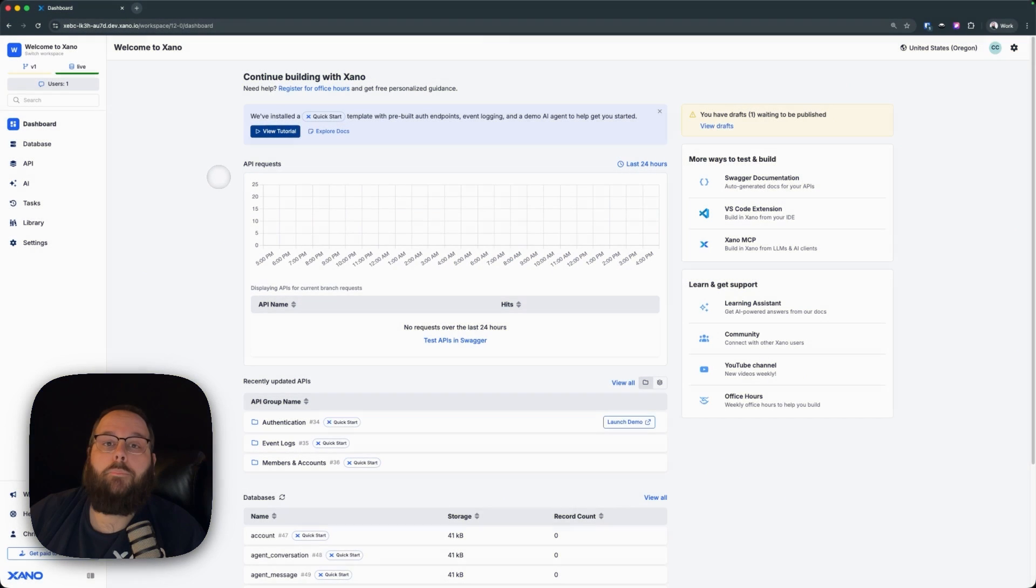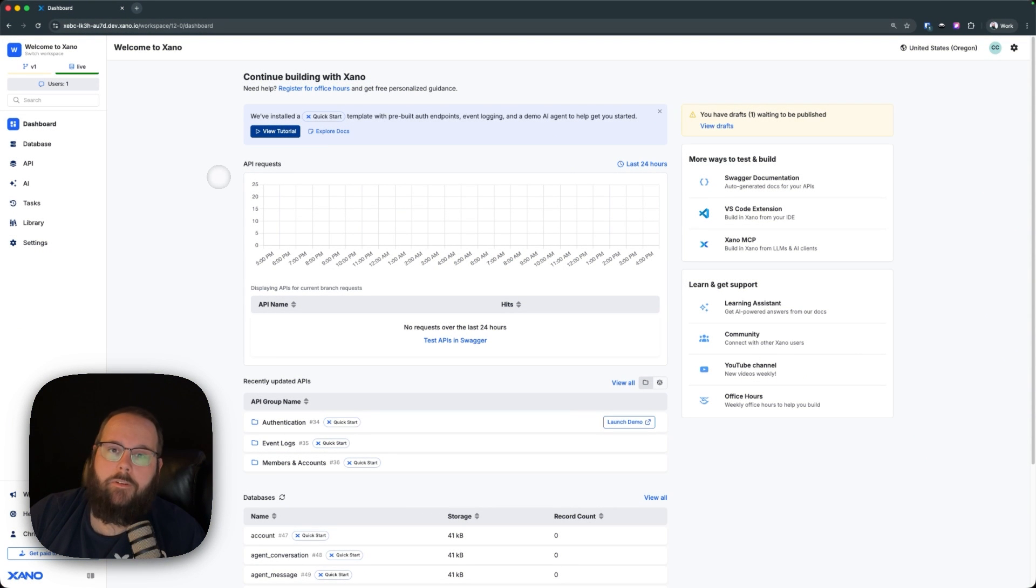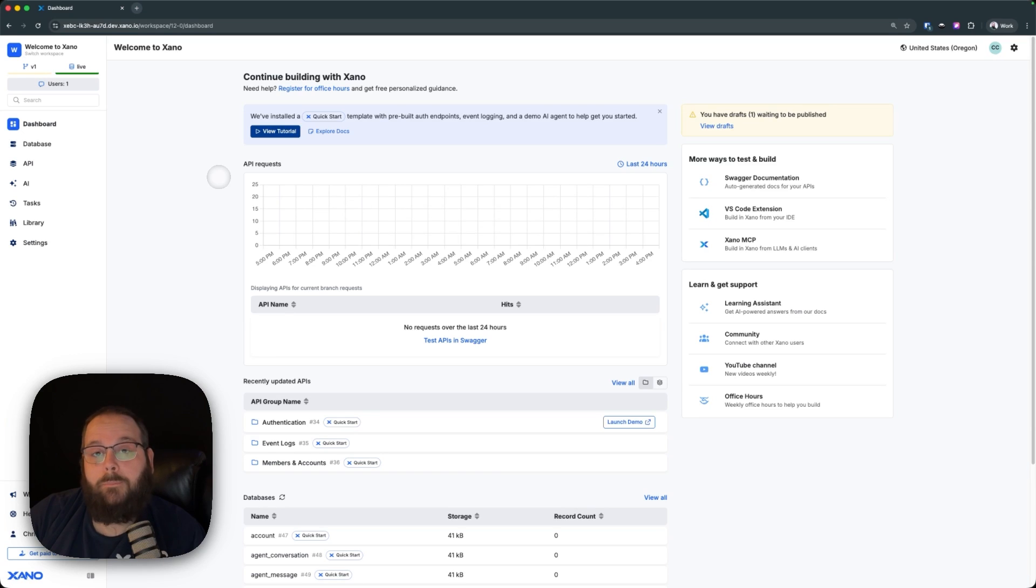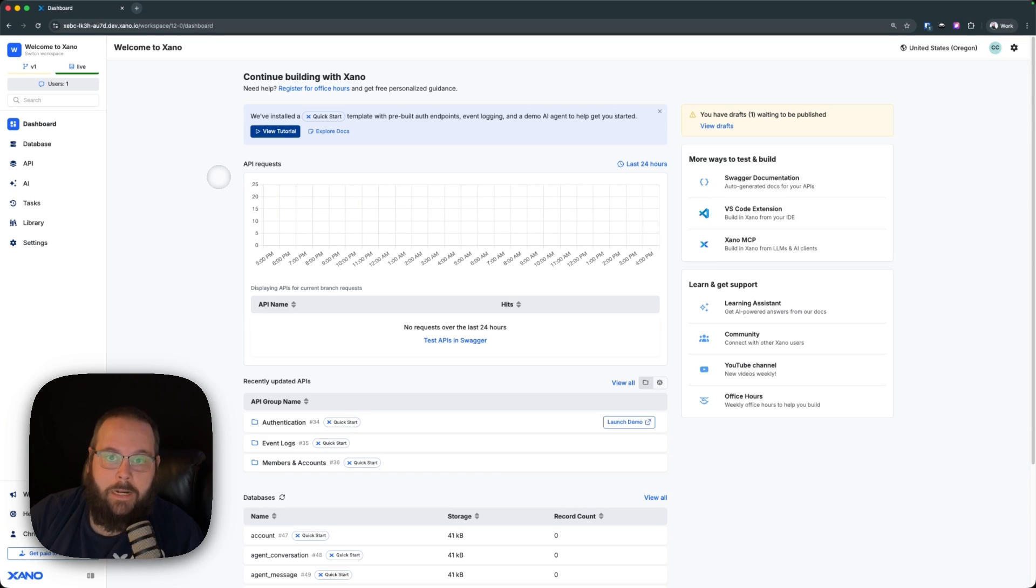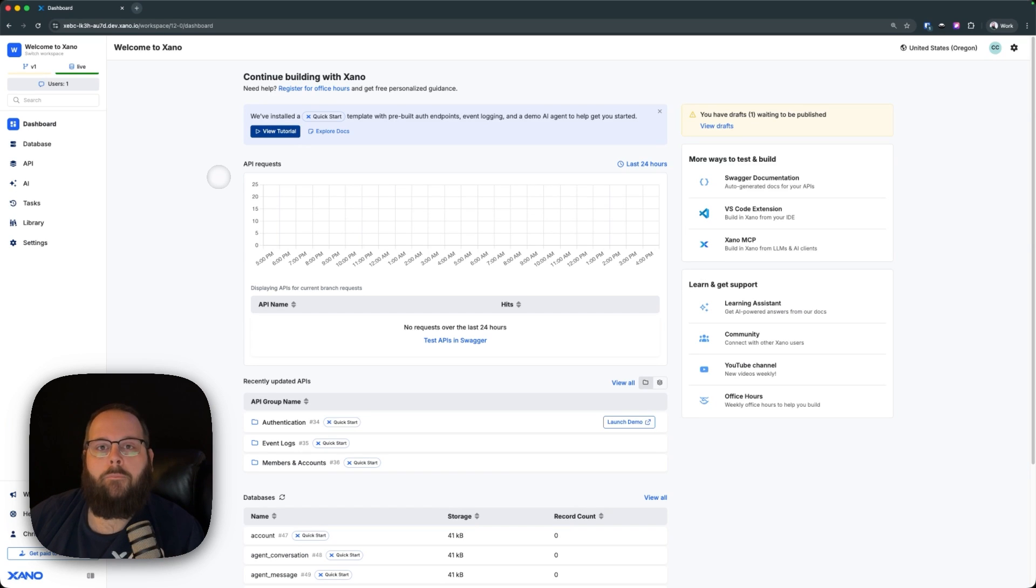We can upload our front end into Xano in a couple of different ways. We can upload a zip file directly from Xano, we can connect a Git repository and Xano can pull our front end from there, or we can upload it from VS Code.